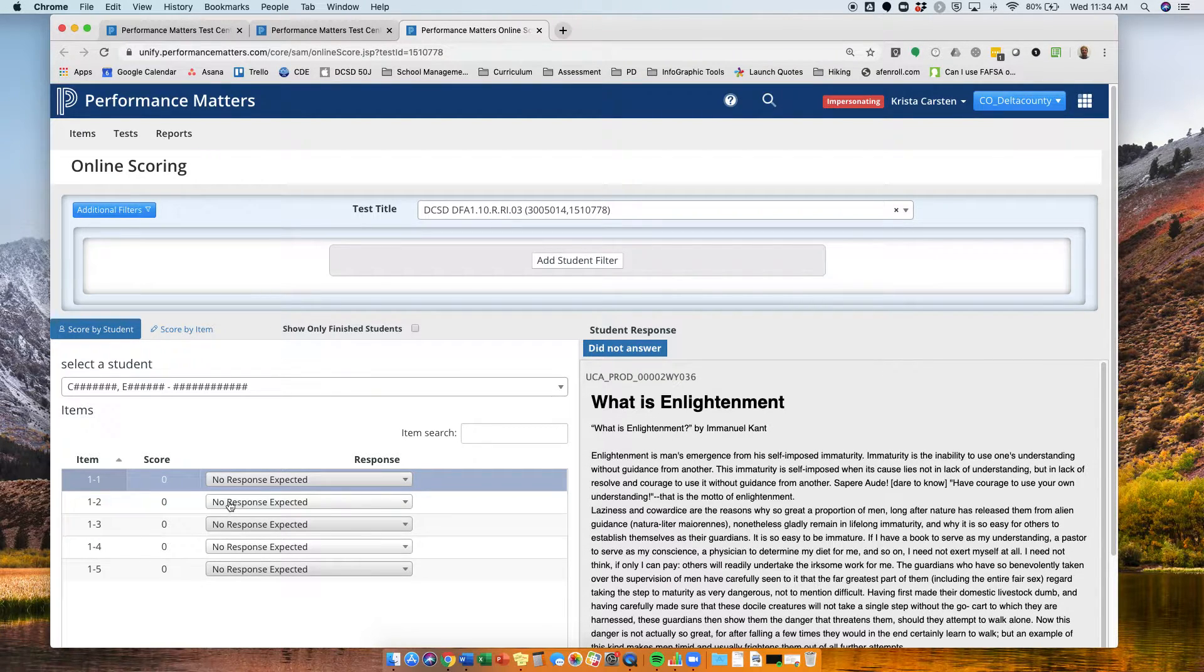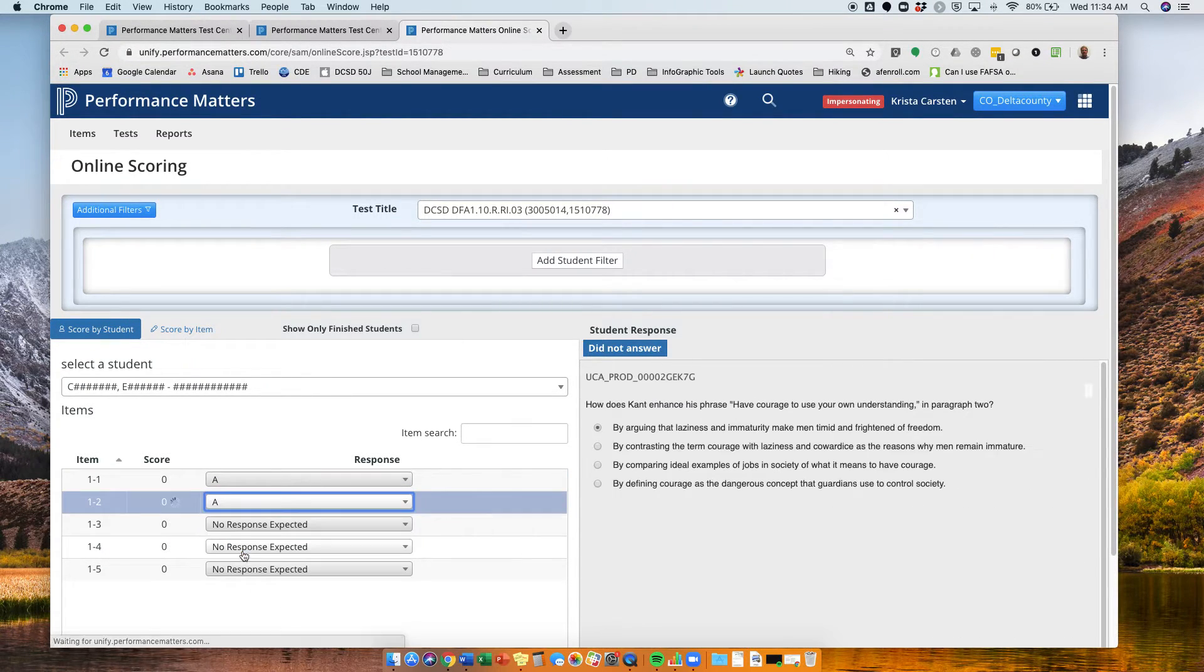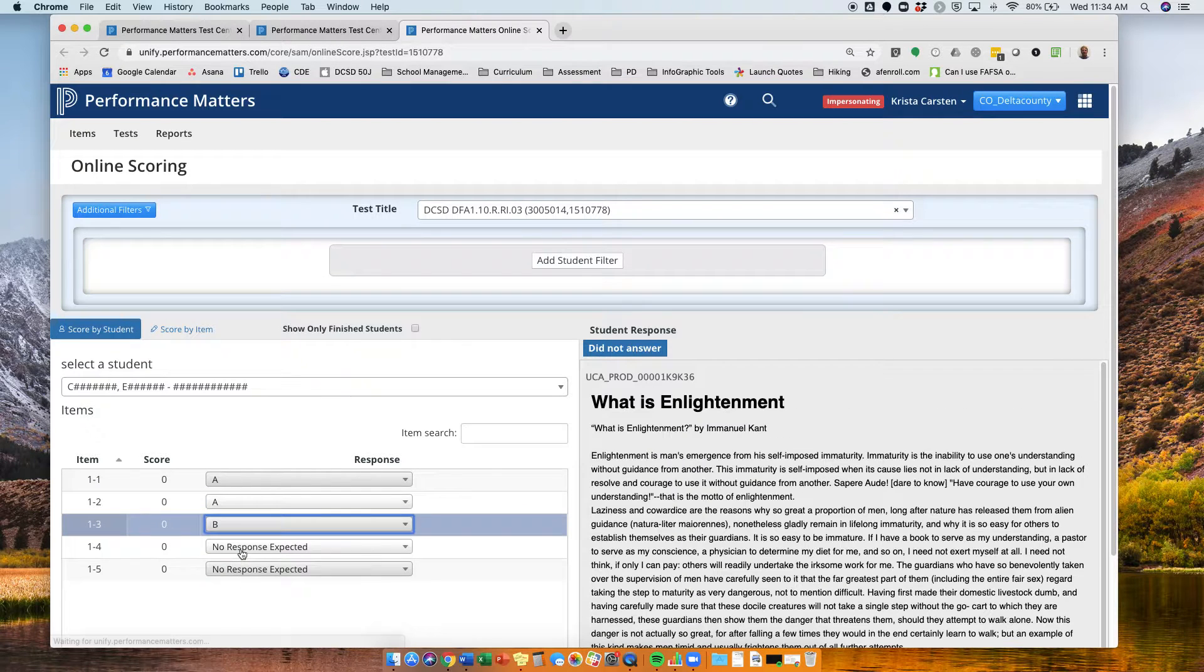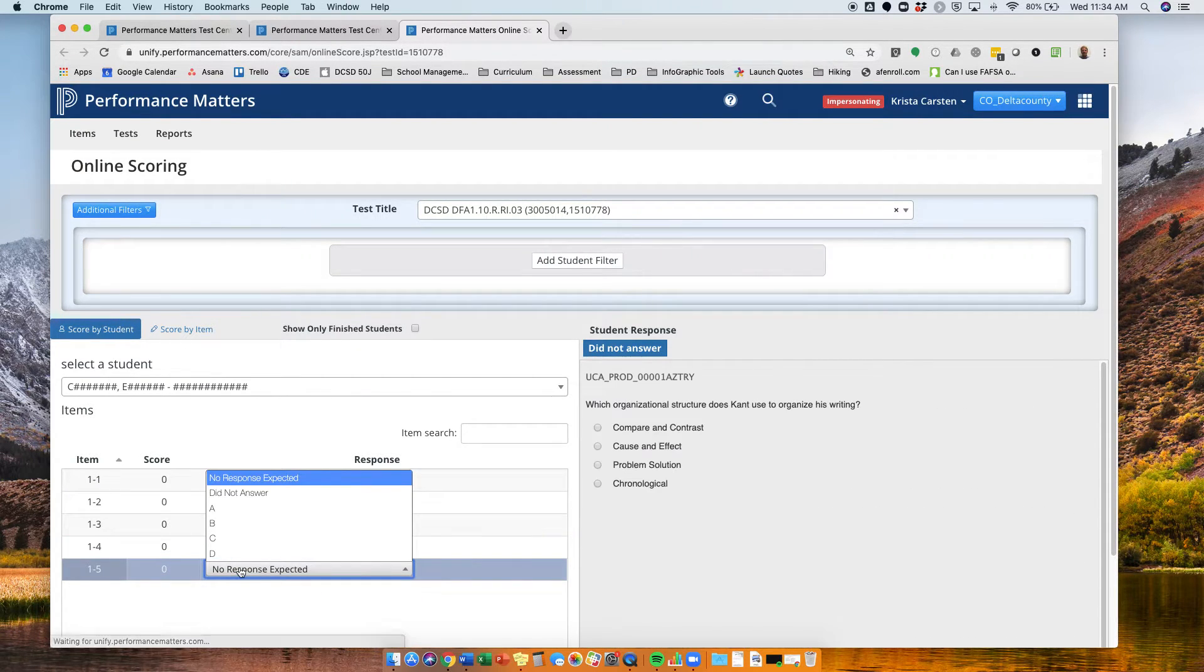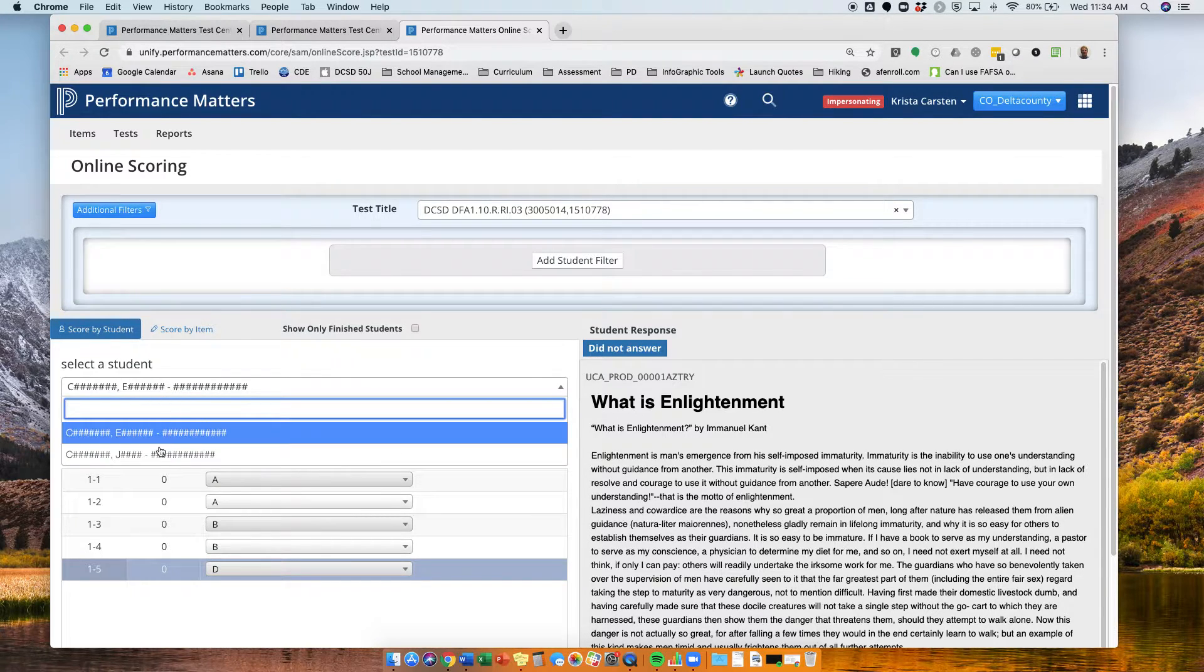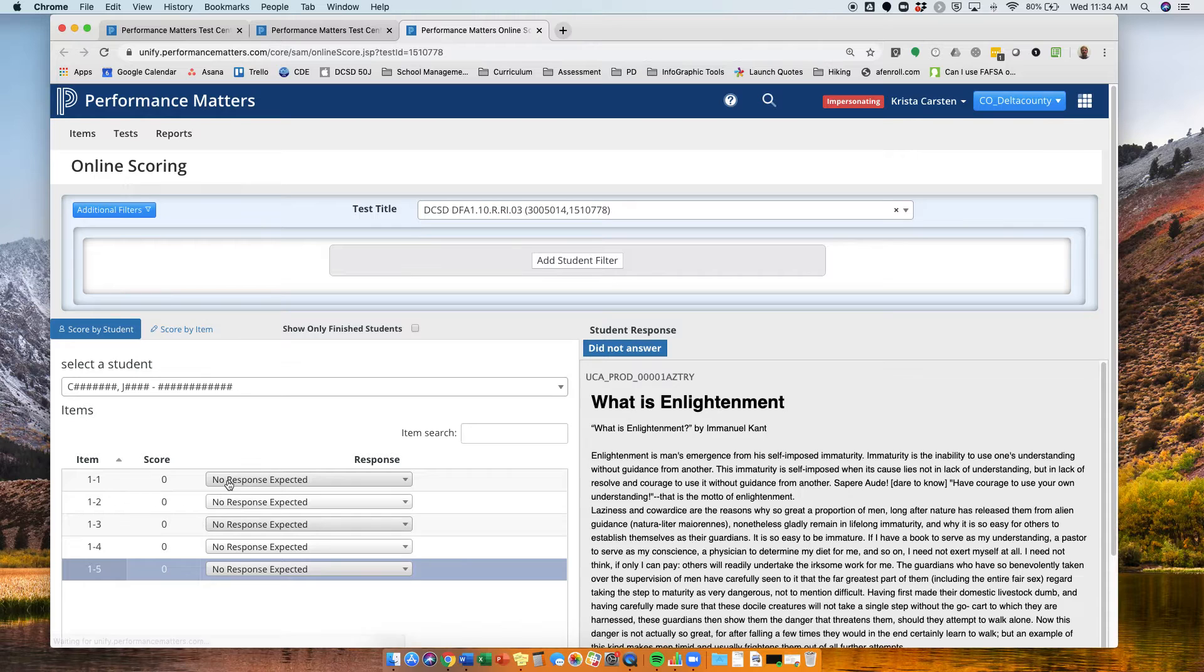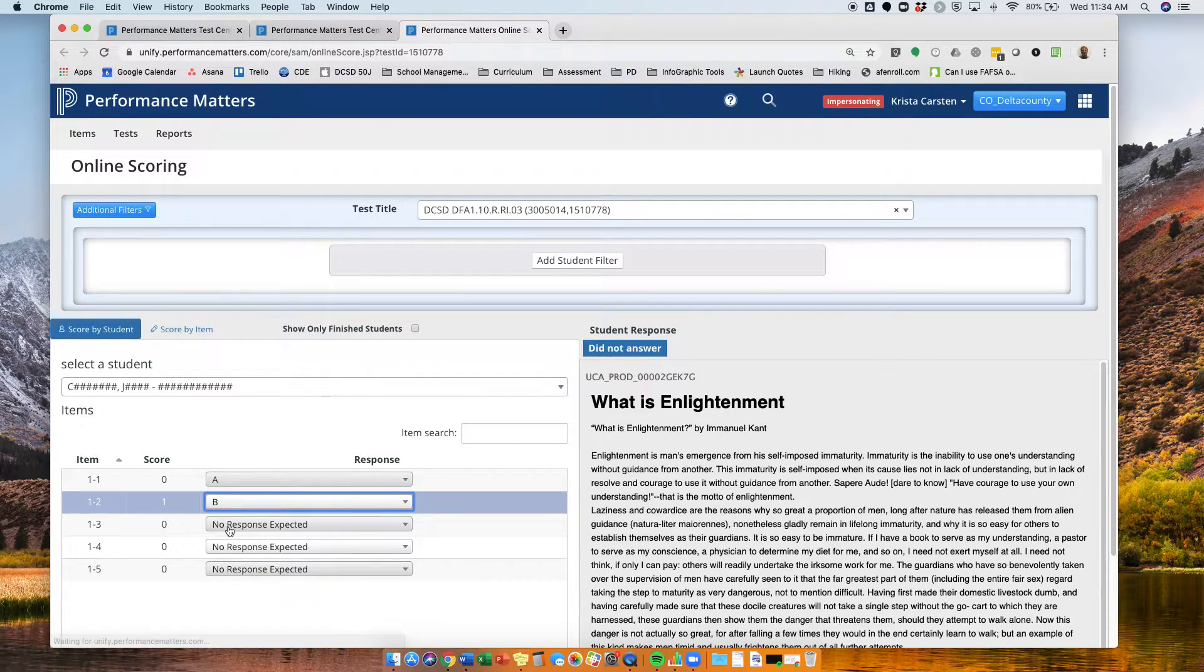All I do is come down here and look at items one, two, three, four, and five, and go ahead and enter their answers off of their paper, pencil answer document. I finished that student's score. Now I'm going to go to my second student and again enter their scores.